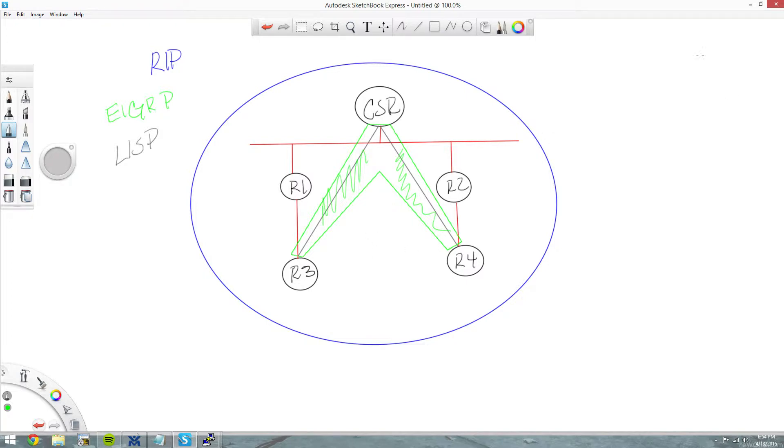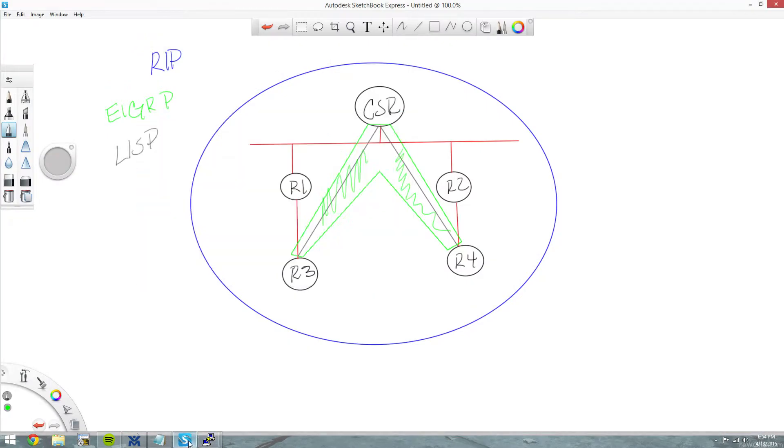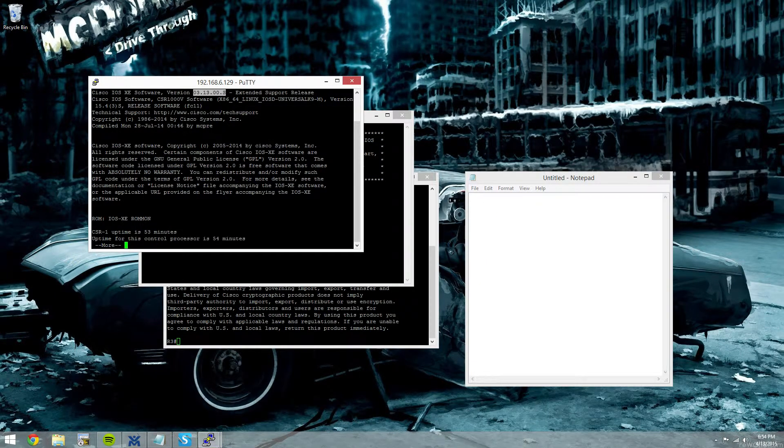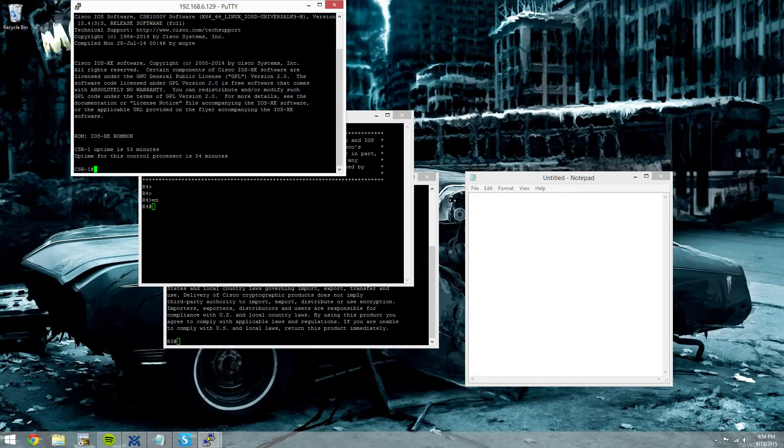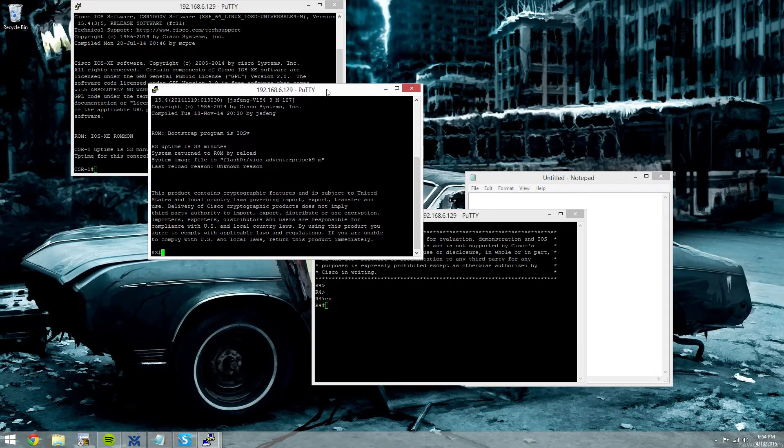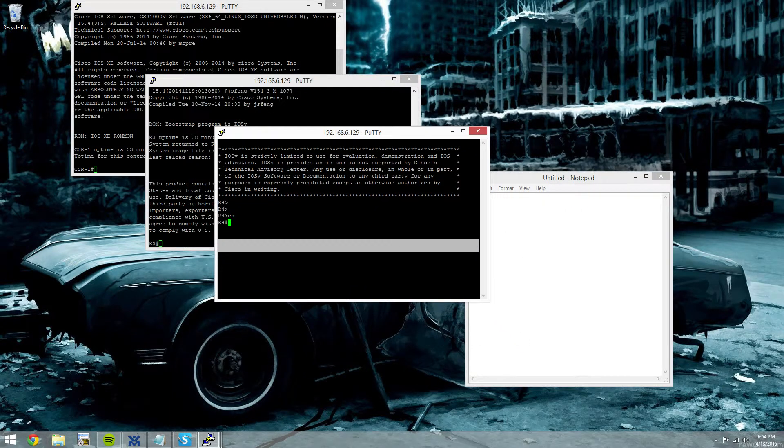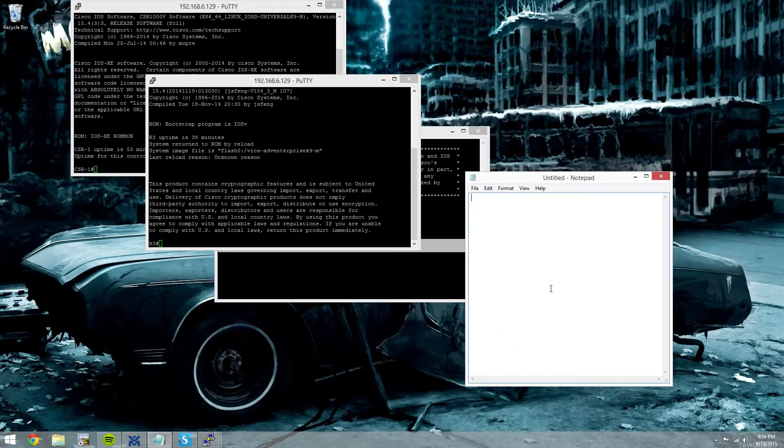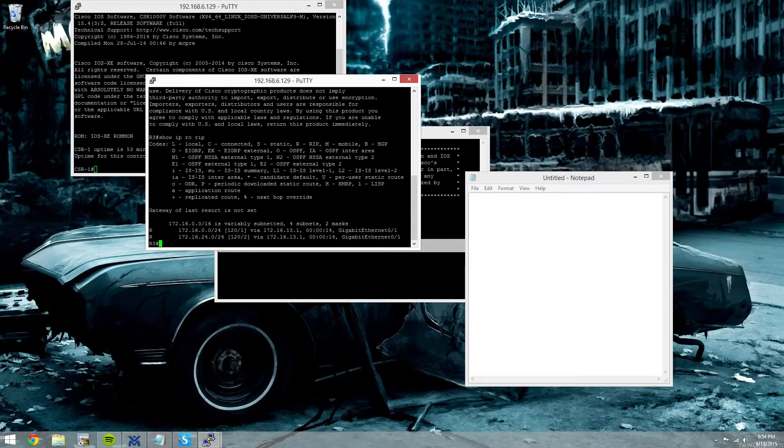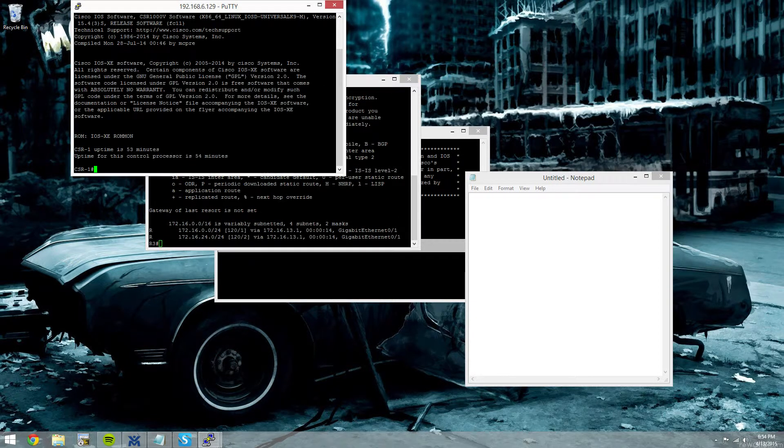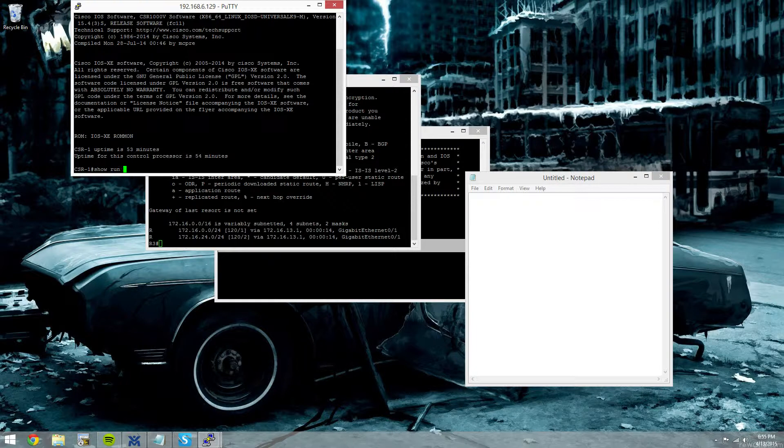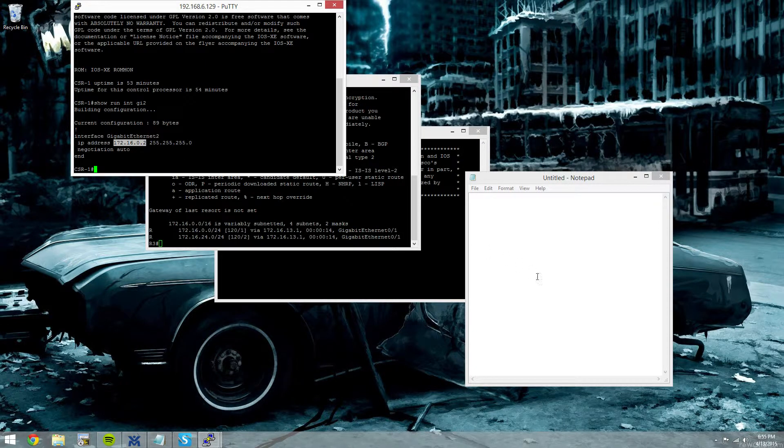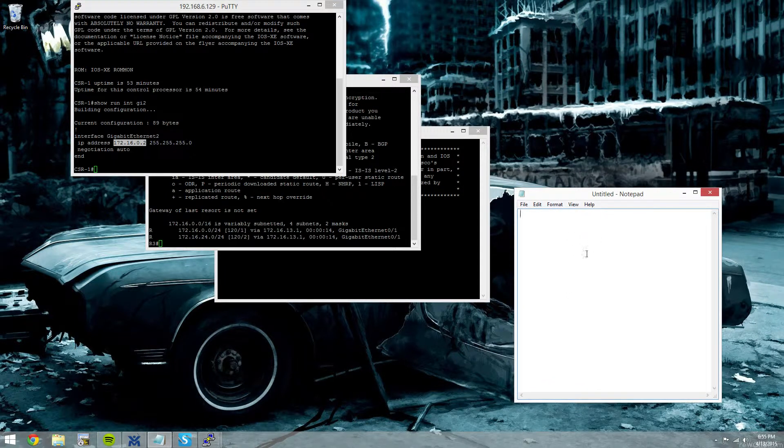So without further ado, I'll just jump in and configure this really quick. We'll do our spokes first. And get all my consoles up. So there's our CSR. Our 3 and our 4 will be our spokes. And again, we can do a quick show IP route. You can see that RIP is providing connectivity between all these devices. And we'll do a show run on gig 2. You can see that the IP address for our EIGRP OTP hub is going to be 172.16.0.2.